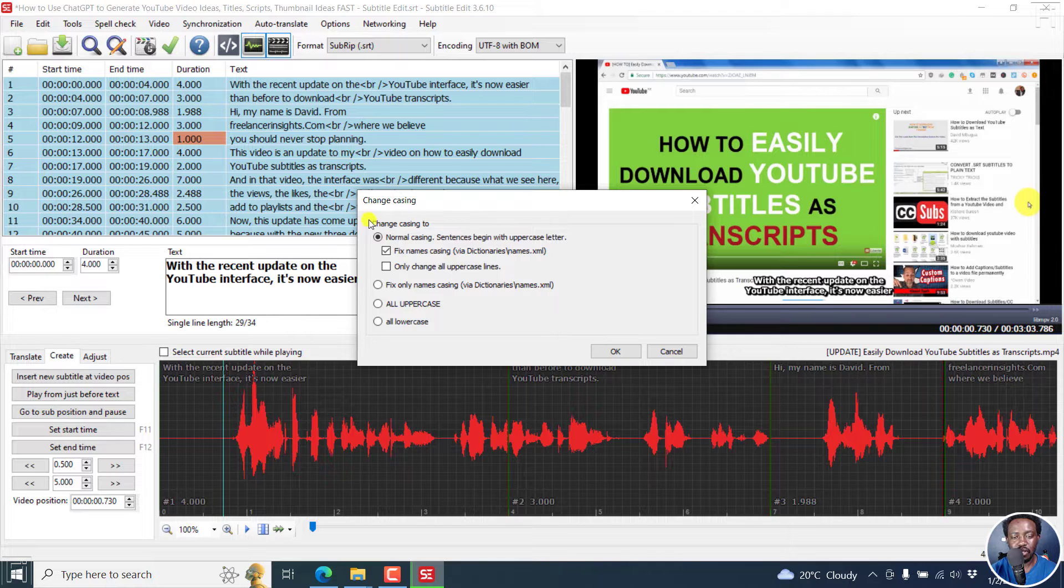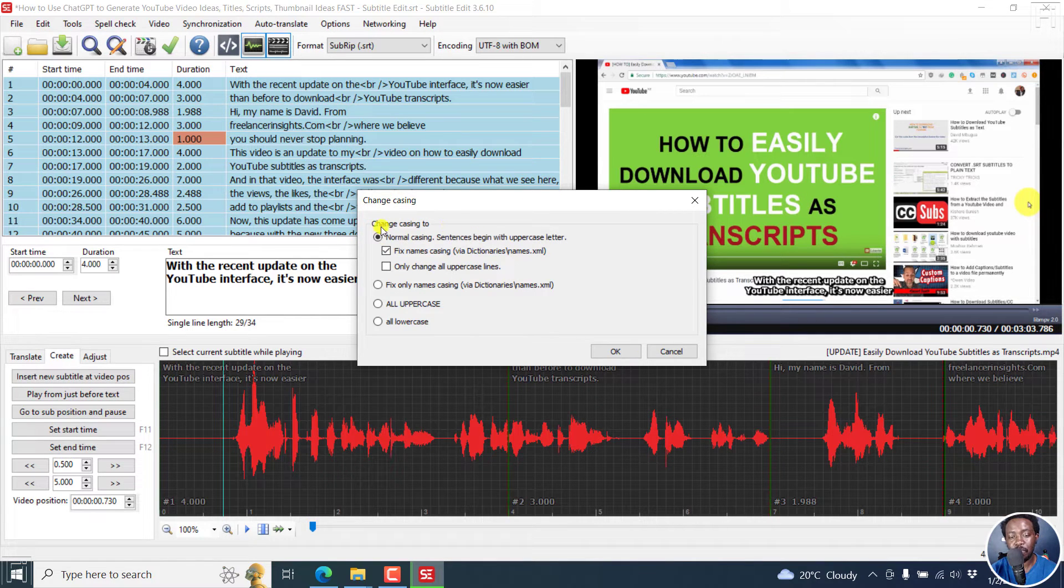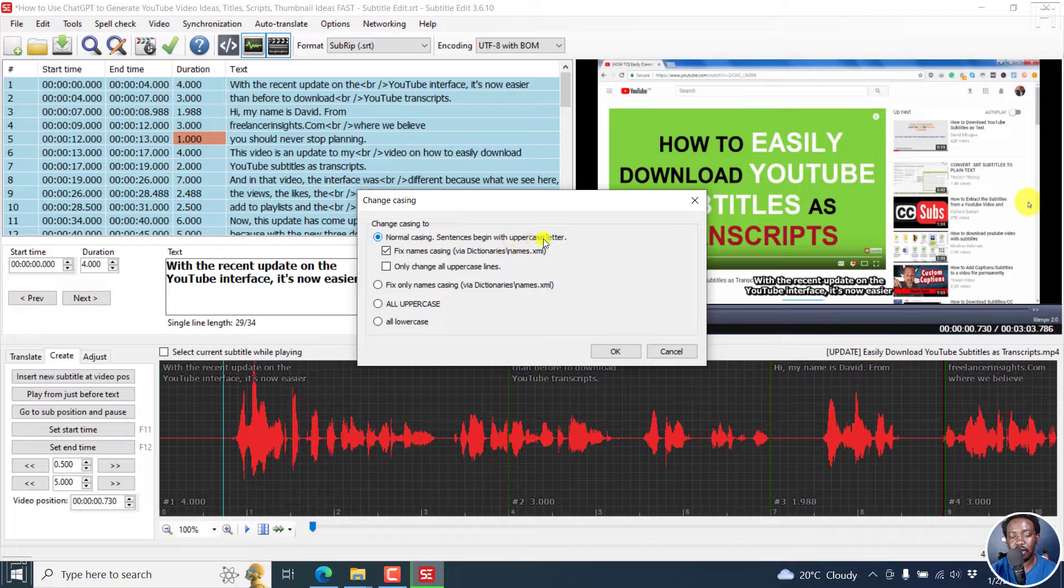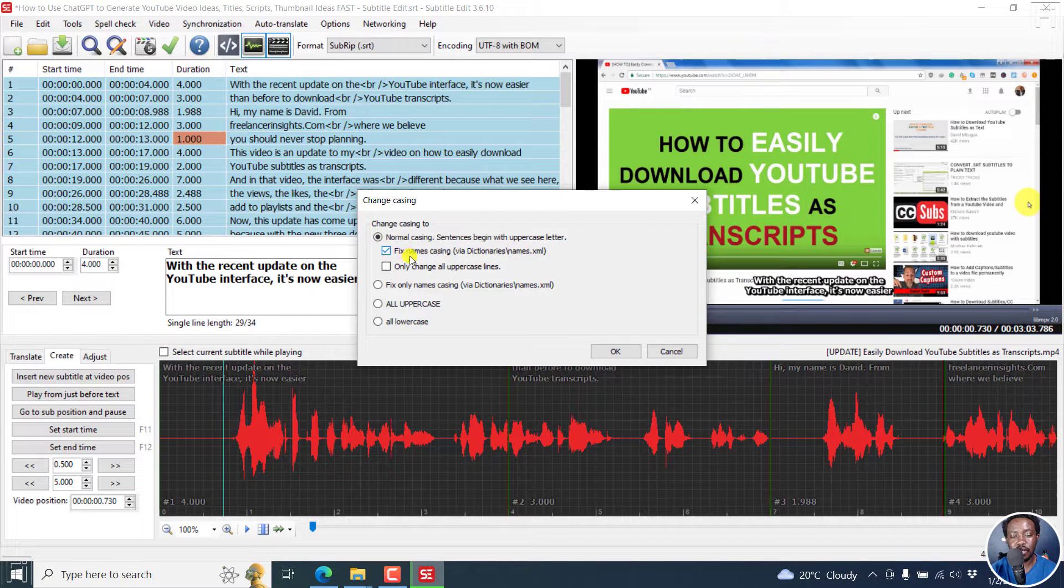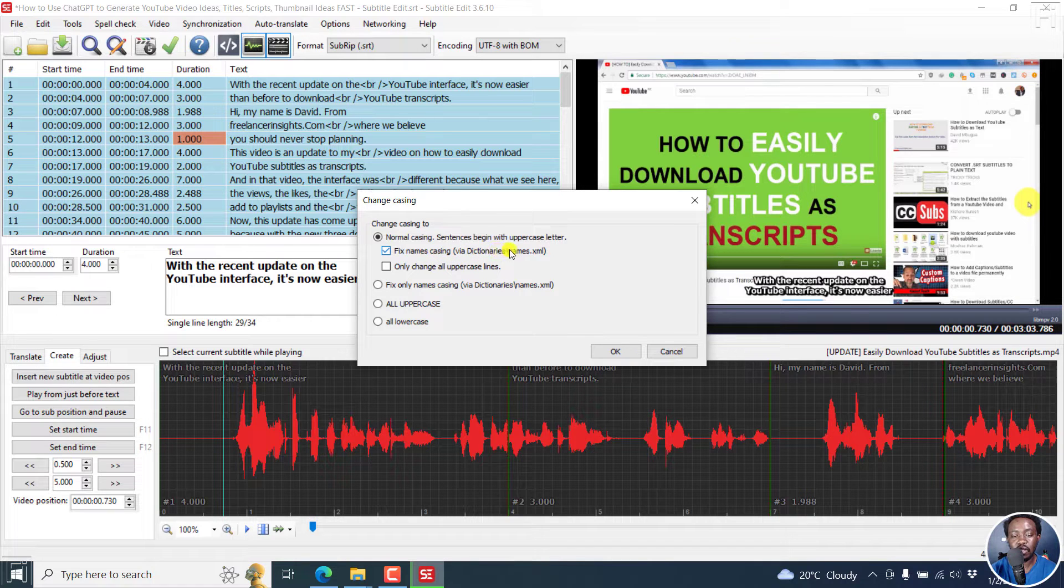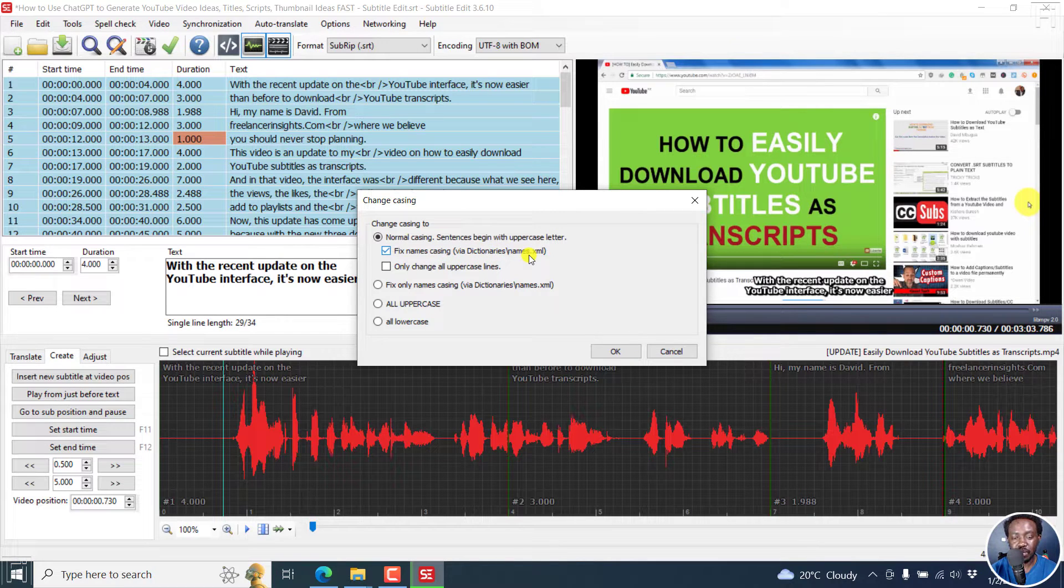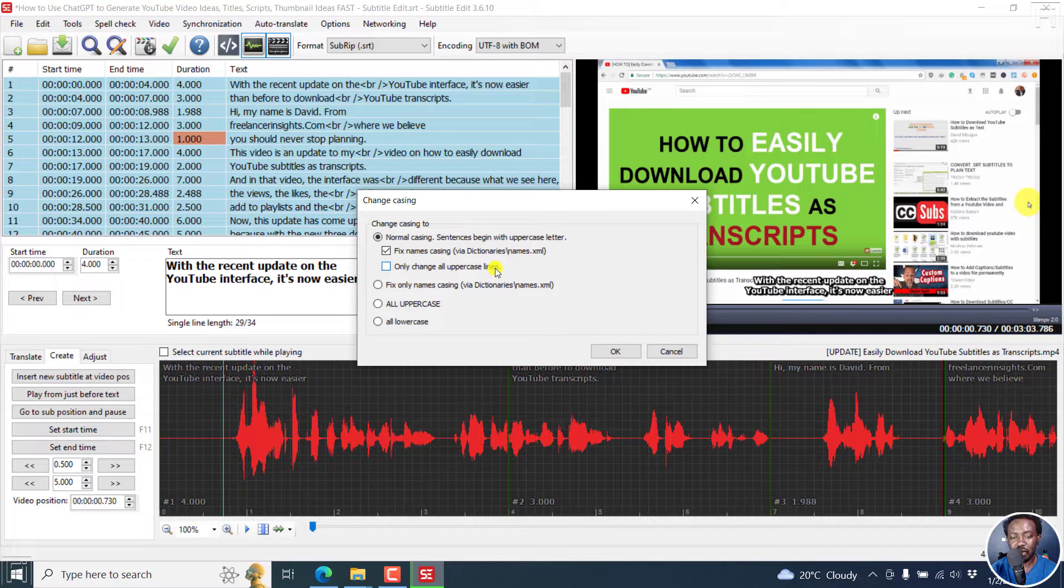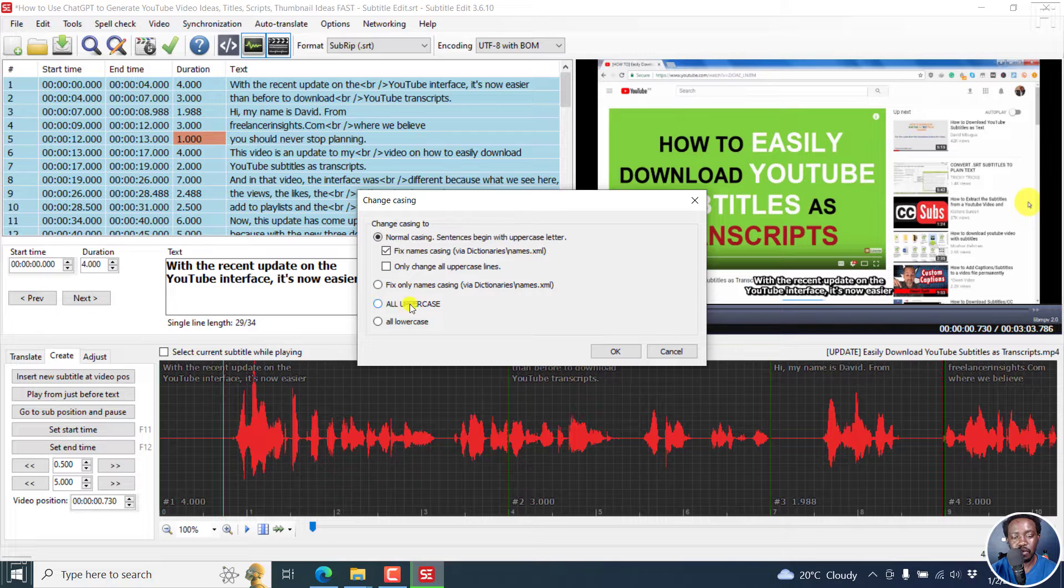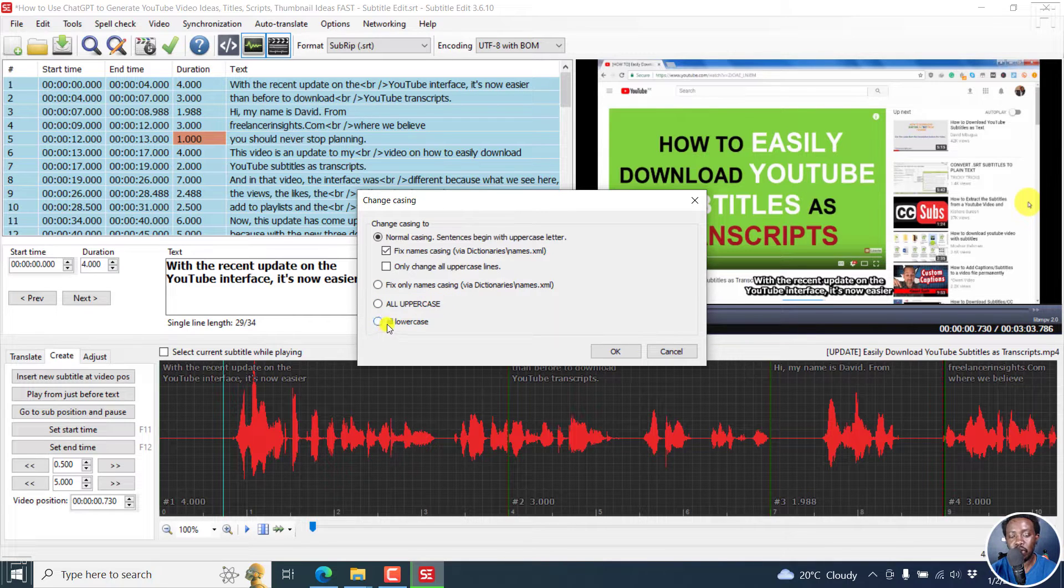And then from these, you have some different options. There's change casing to normal casing, sentence begins with uppercase letter. And you can see some checkboxes, for example, fix names casing via dictionaries, stroke names.xml, and then only change all uppercase lines. Fix only names via dictionaries. And we also have the option to have all uppercase and also all lowercase.